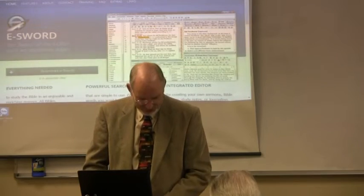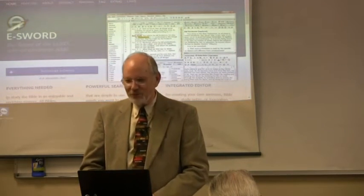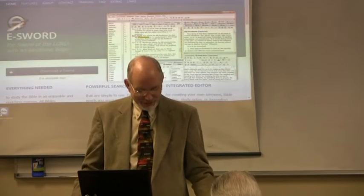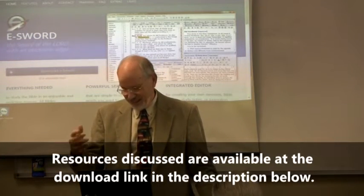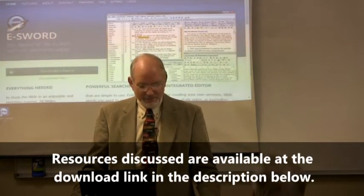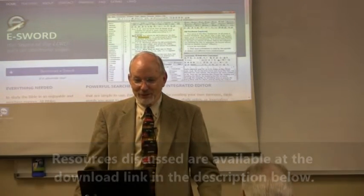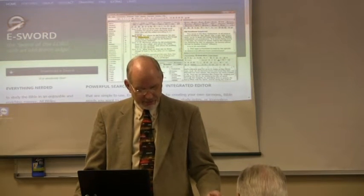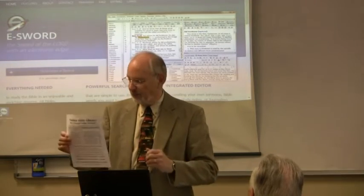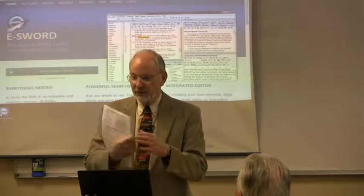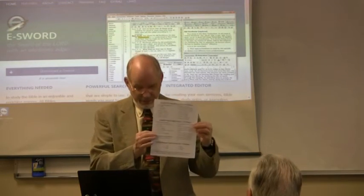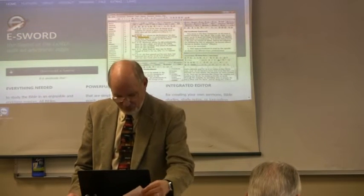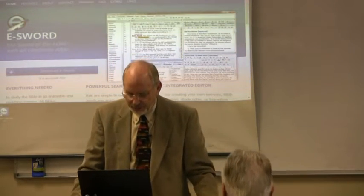Welcome to our session on using the Sunset Bible Library with the eSword Bible software. Of course, we have to start out by defining what those two things are for many people before they even understand that. You should have had on your chair a copy of the basic outline material, not all of which we'll be able to cover during this hour this morning, but hopefully resource information for you. The second sheet is an explanation about the Sunset Bible Library and what's included in that, so as we talk about that this morning, you will have that as a guide.